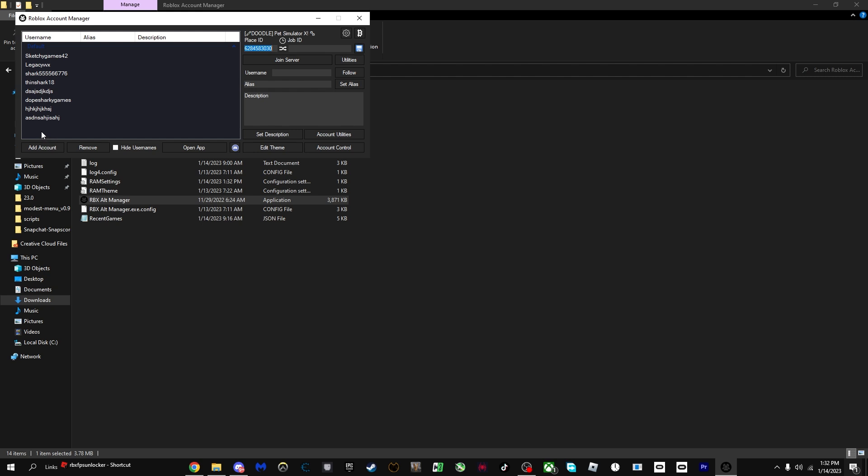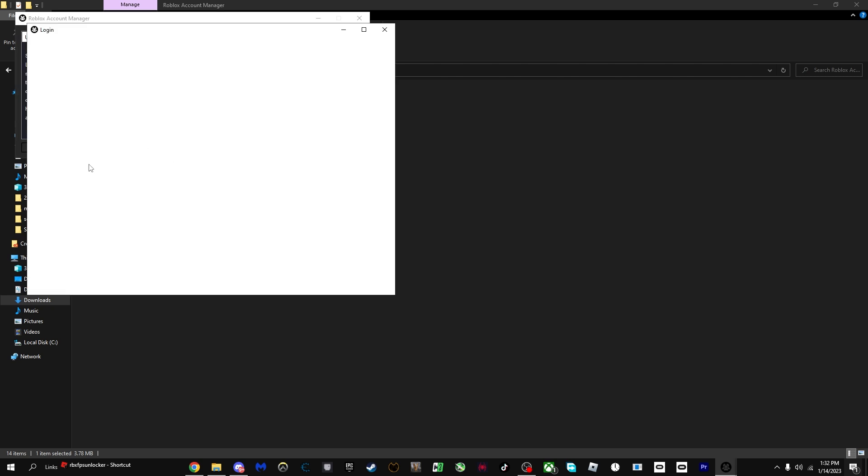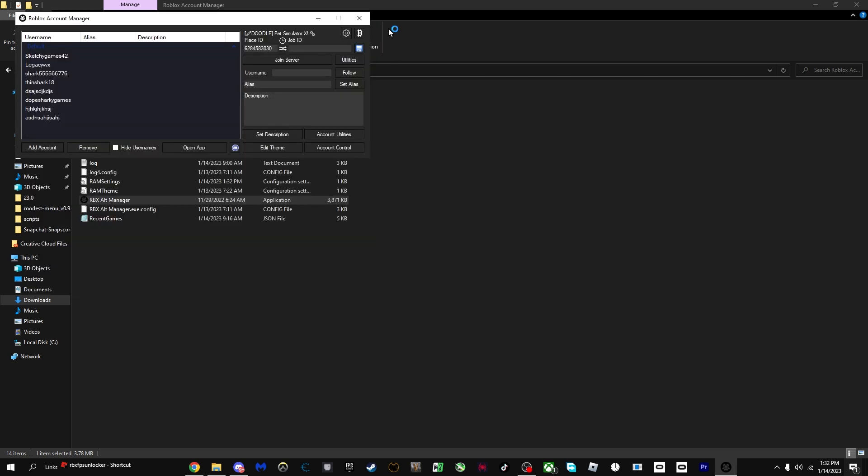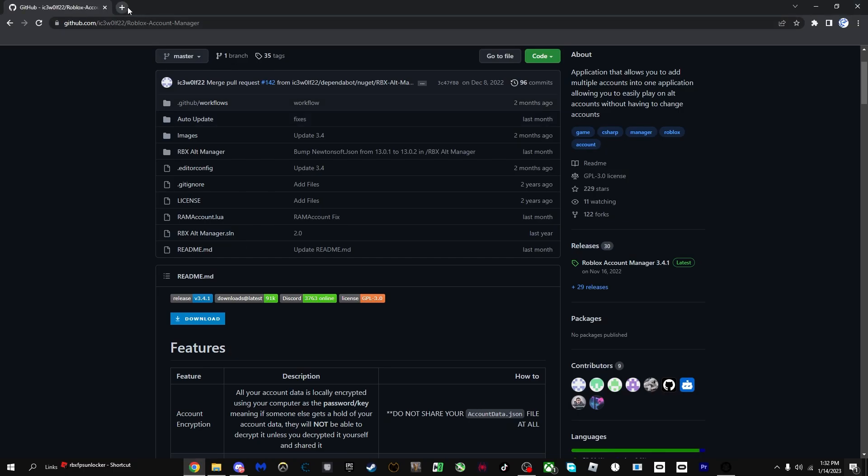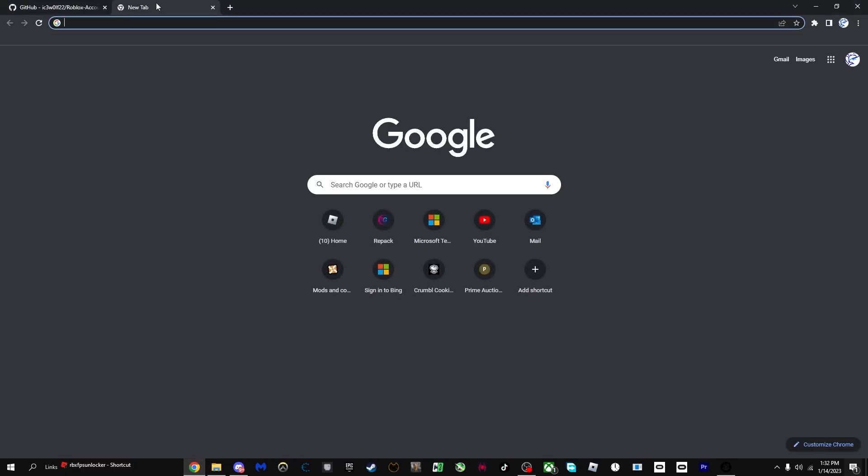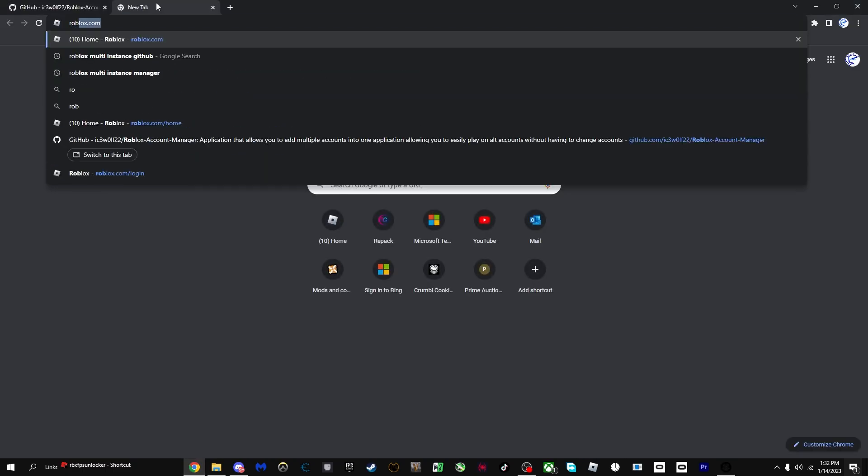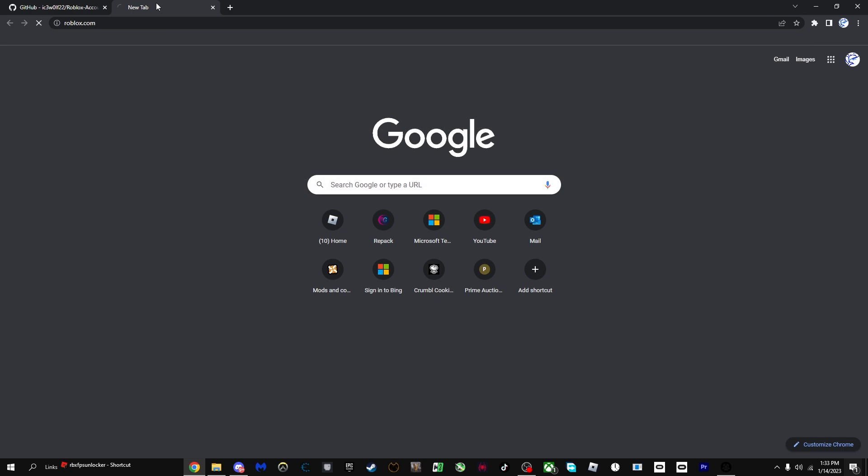Once you've done that, you're going to want to double-click, double-click again, click Roblox Alt Manager. As you can see, I have a bunch of accounts on here. What you can do is add an account and then you just wait for it to load. It's going to show sign up or log in. You can just do whatever you want.